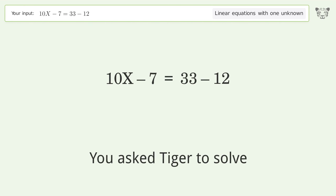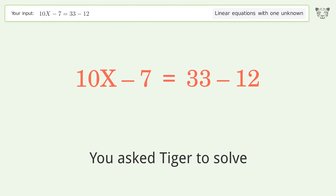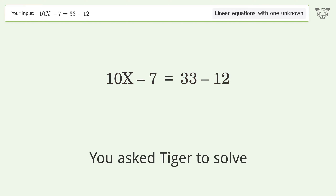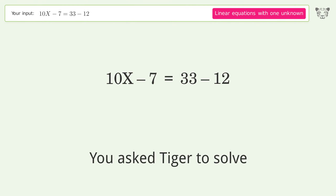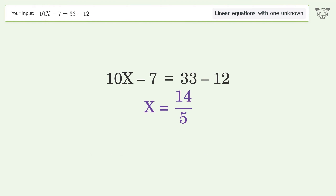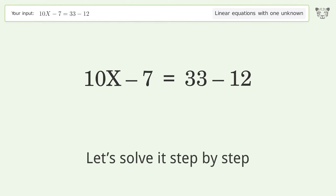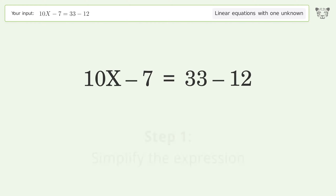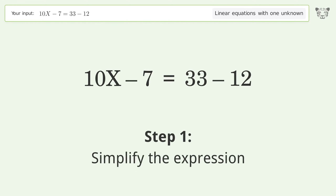You asked Tiger to solve this — it deals with linear equations with one unknown. The final result is x equals 14 over 5. Let's solve it step by step and simplify the expression.